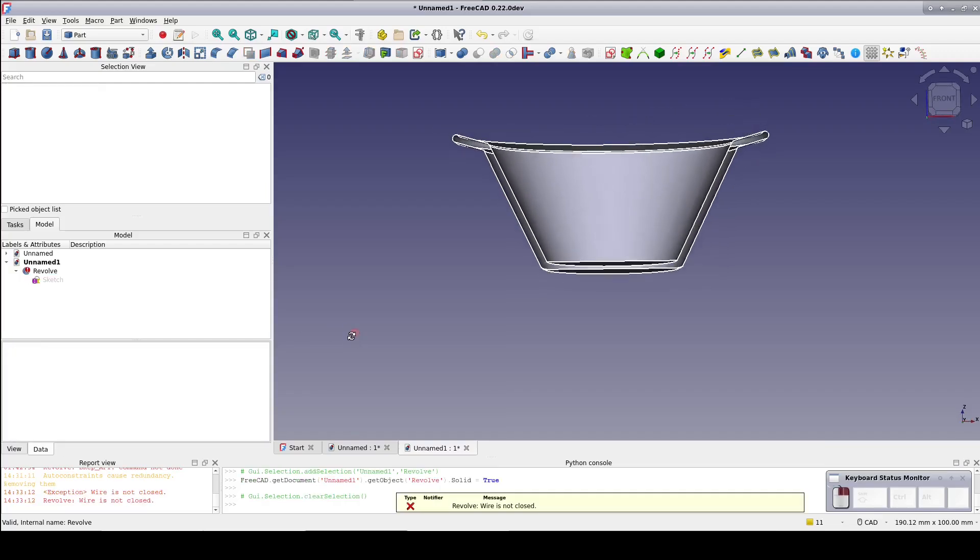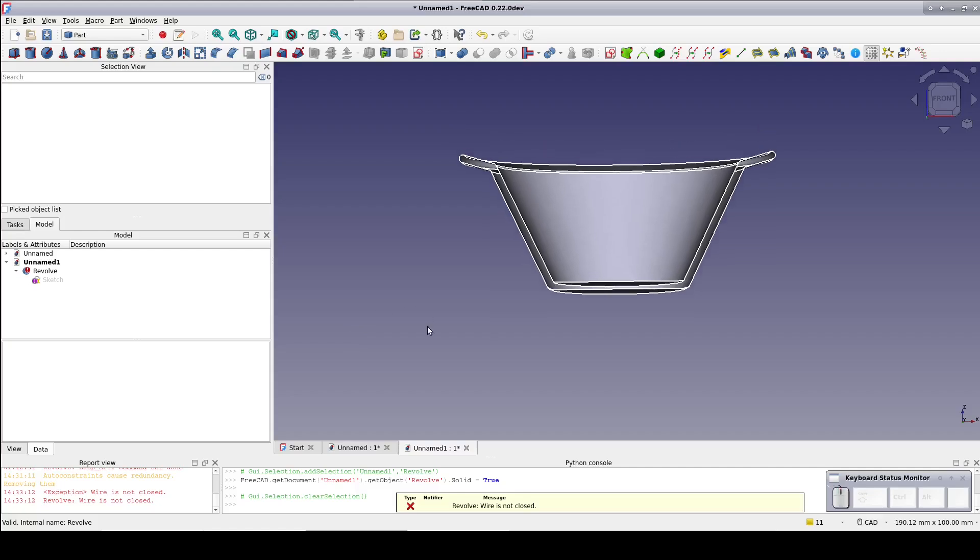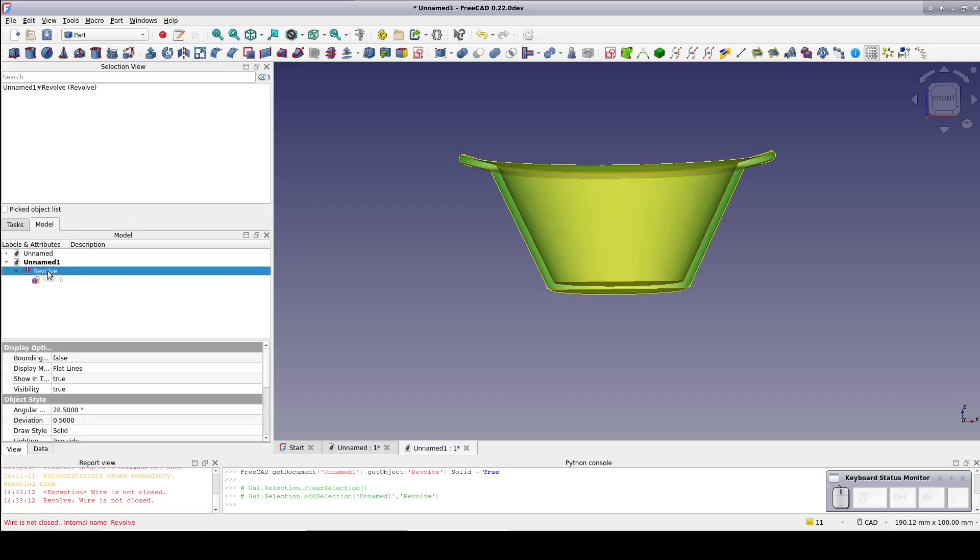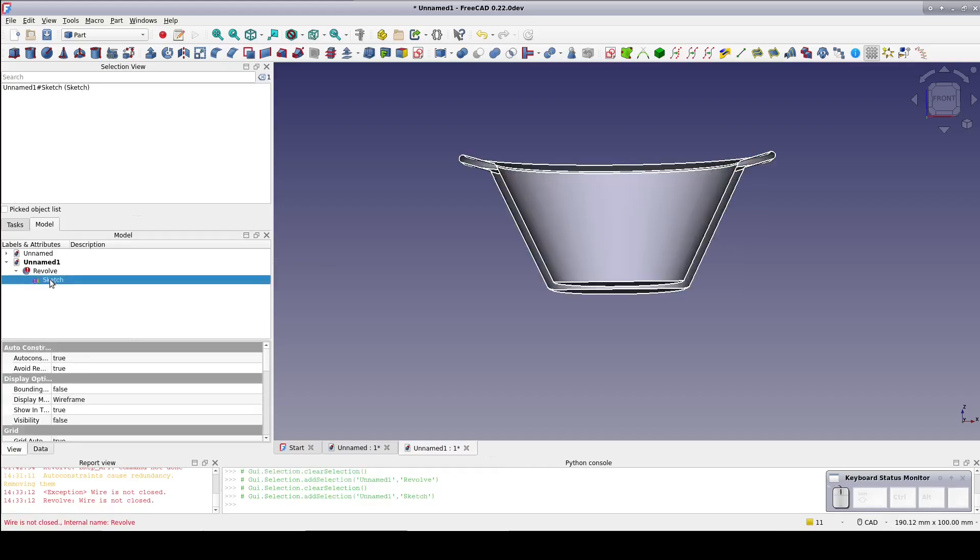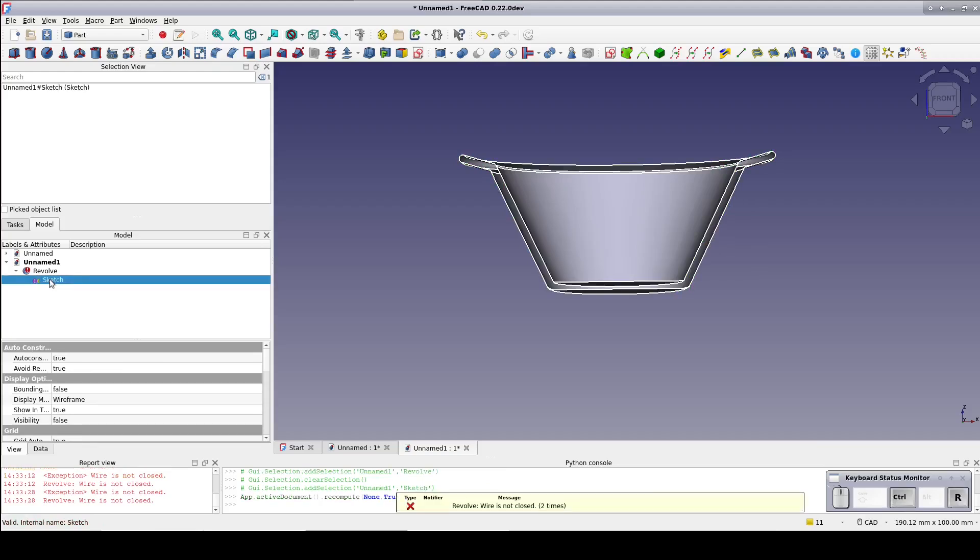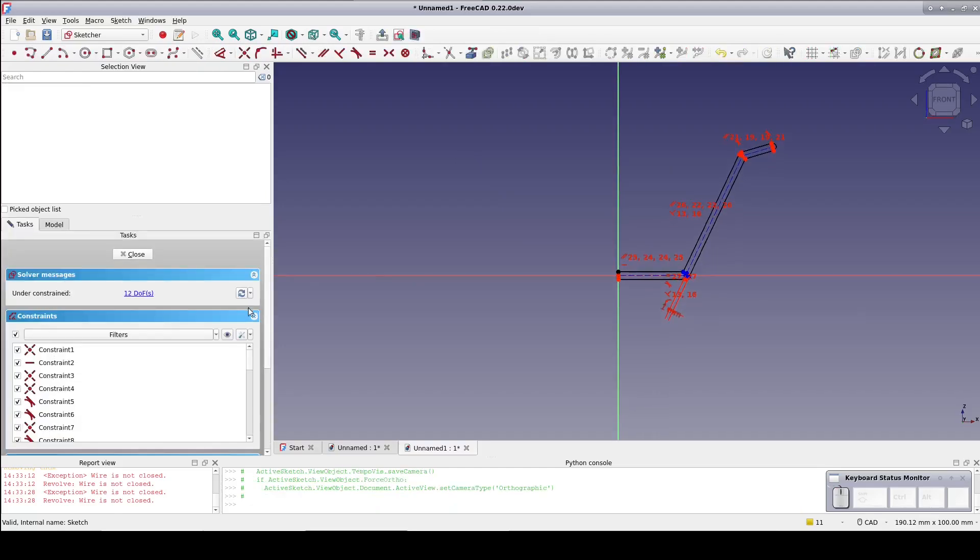Now for some reason we've gone into error. Looking at the messages, we've got wire is not closed. Well since the offset tool always produces a closed wire and it's not closed now, this has to be where we altered it to remove the arc. So open the sketch again.